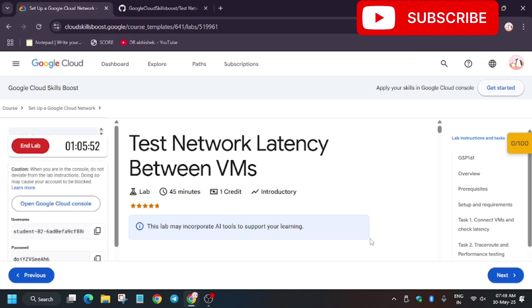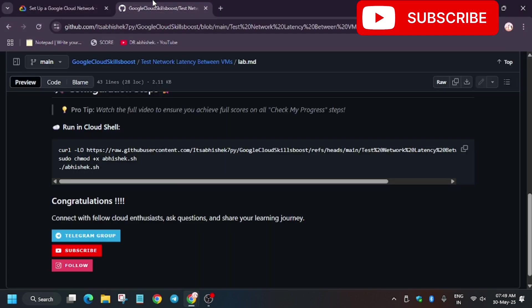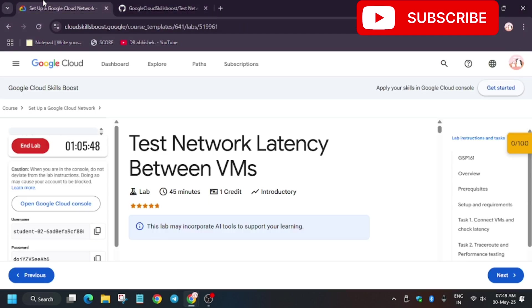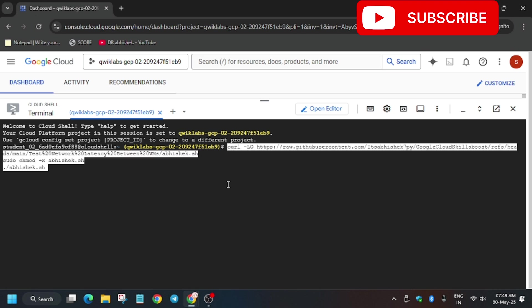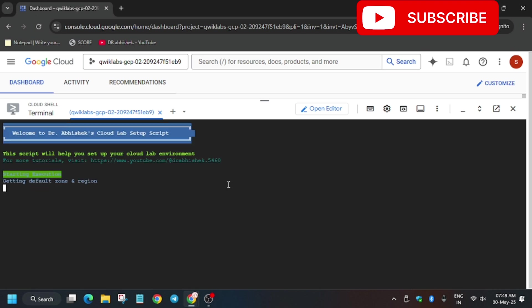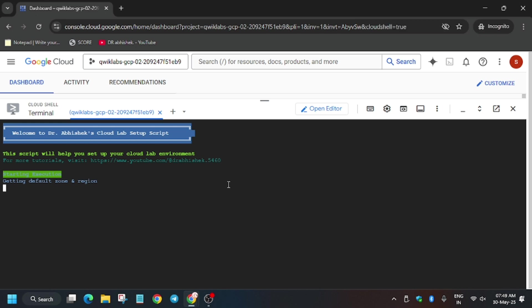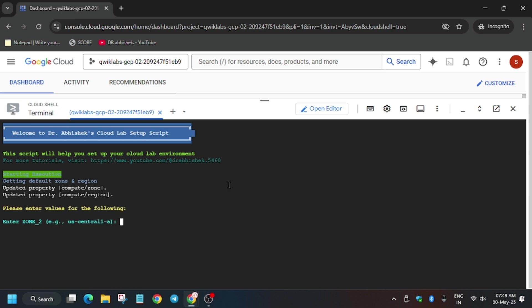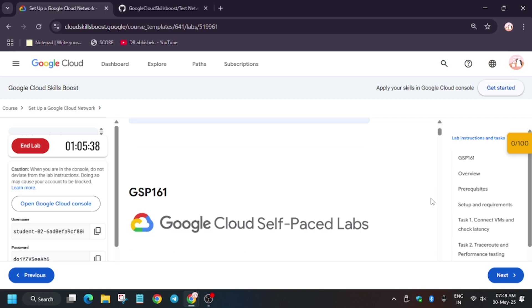In the description box of this video I've shared this script — you can check it out. Copy it from there and paste it over here. Now wait for this to execute. We have to create zones two and three, so let's update it.